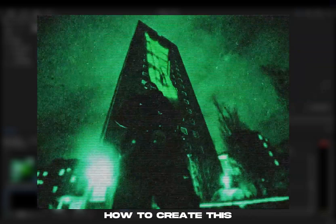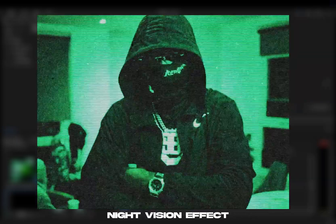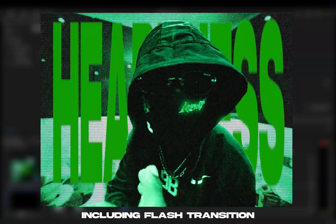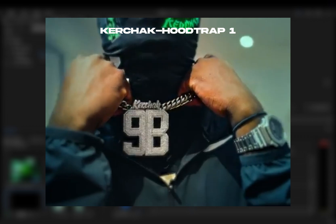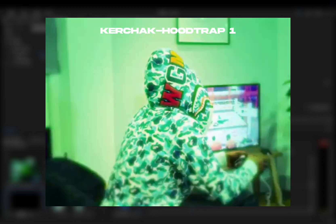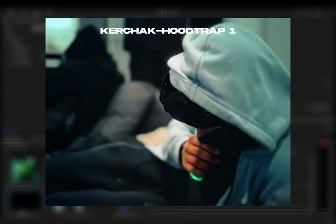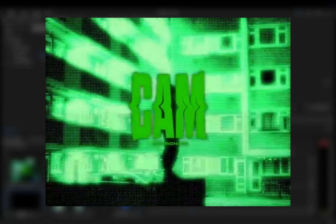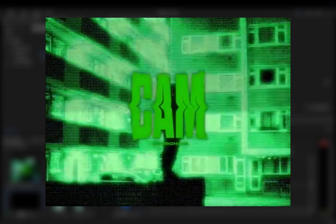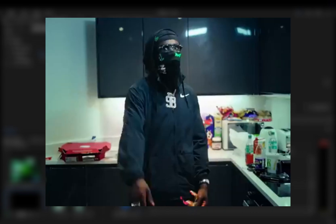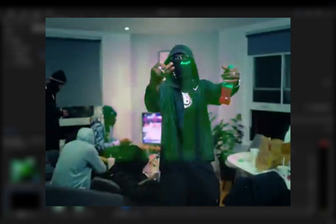Hey everyone, today I'm going to show you how to create this night vision effect, including a flash transition. I got inspired by the music video Hoodtrap from Kirchak, where he uses a lot of night vision effects combined with fast flash transitions.